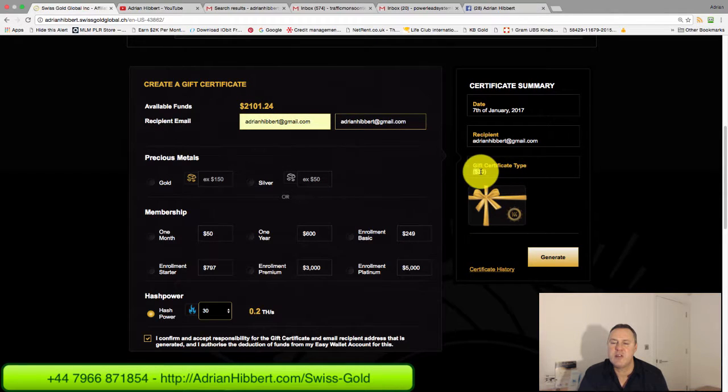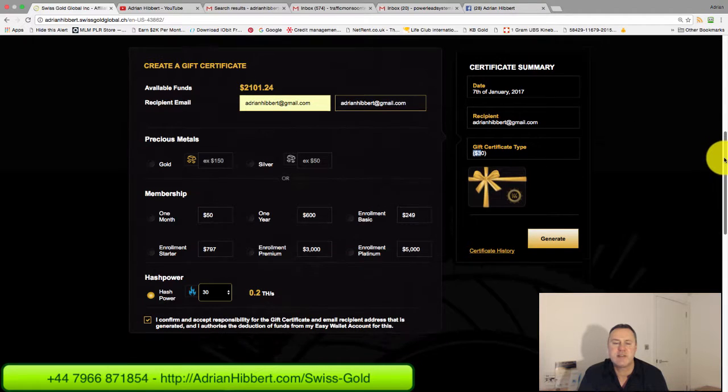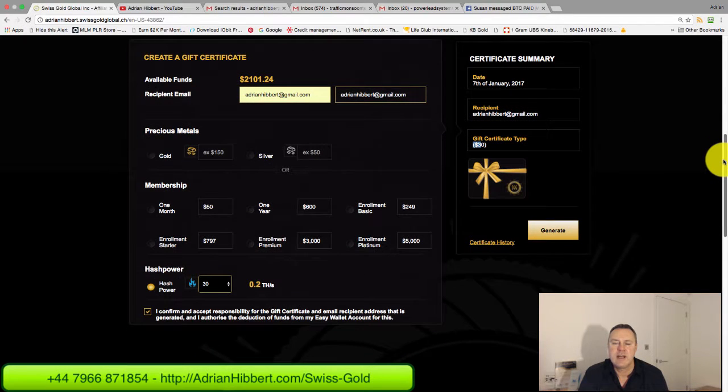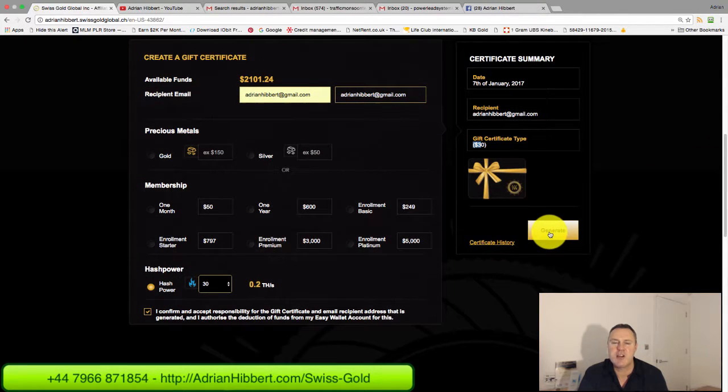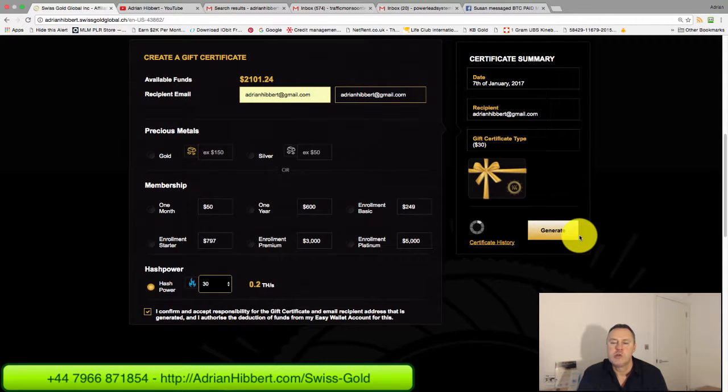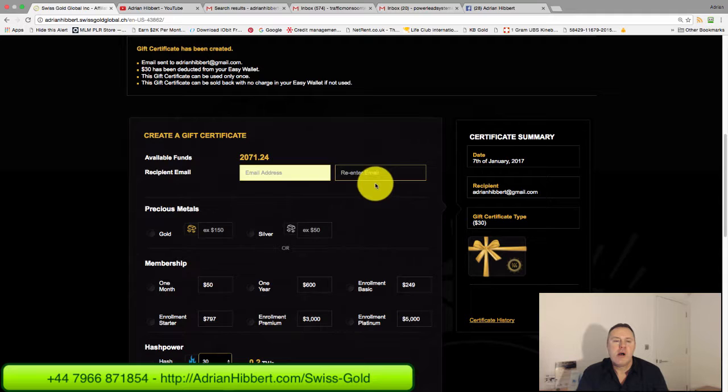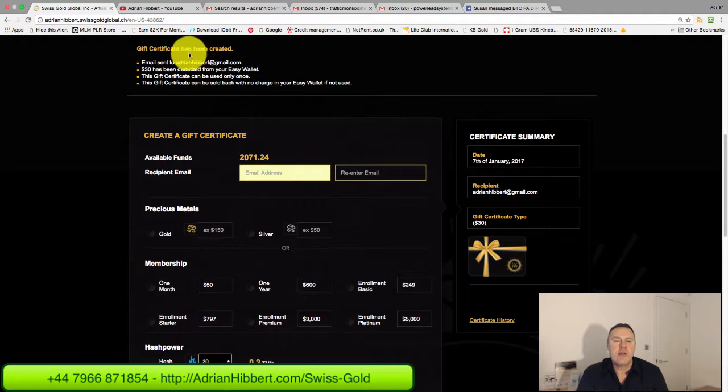As you can see, this is a gift certificate type, $30, today's date 7th of January 2017. Now I'm going to click Generate.